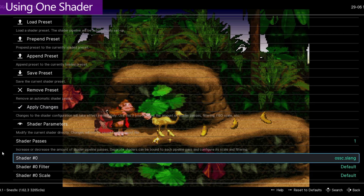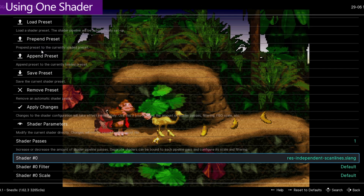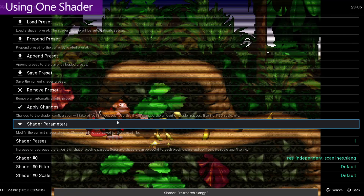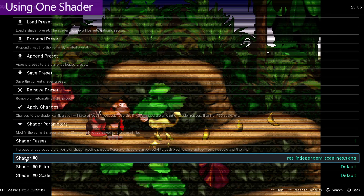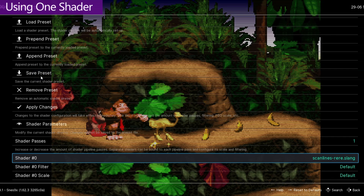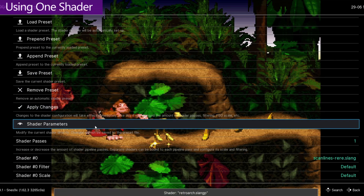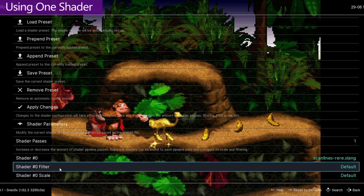For me, I actually don't like this one because it scales the image down. So I'm going to go back into my shaders, select a different one, and then hit Apply Changes. That does look a little bit nicer, but I still want to check the other ones out. So I'll keep going back into my shaders, selecting a different one, and hitting Apply Changes until I find one that I like.